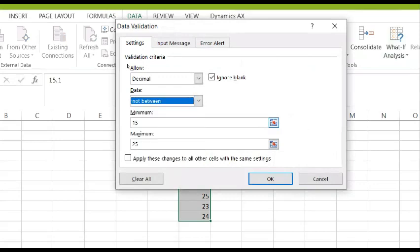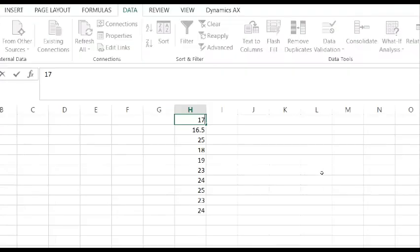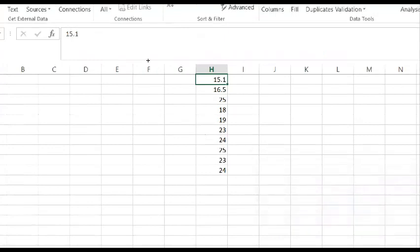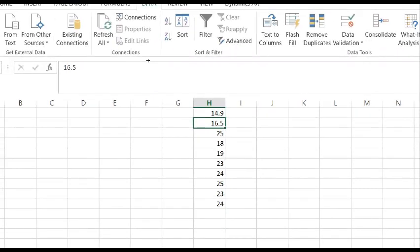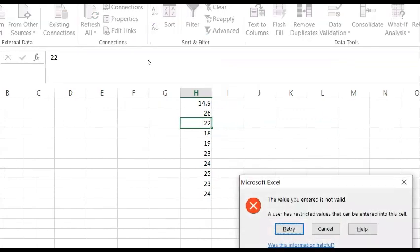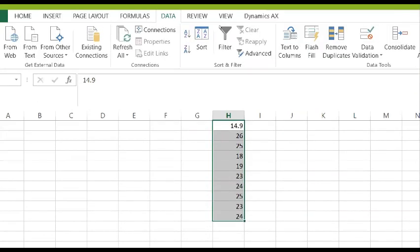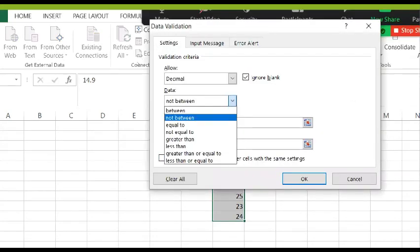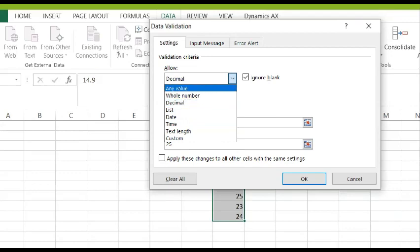There are other options also, like 'Not Between.' If we use not between 15 and 25 and try to enter 17, it gives an error because 17 is within the range 15 to 25. But if I enter 26, yes it allows it. If I try to enter 22, it gives an error message. Using the different functions — between, not between, equals to, not equals to, greater than, less than, greater than or equal to, less than or equal to — you can define the parameters for whole numbers and decimals.